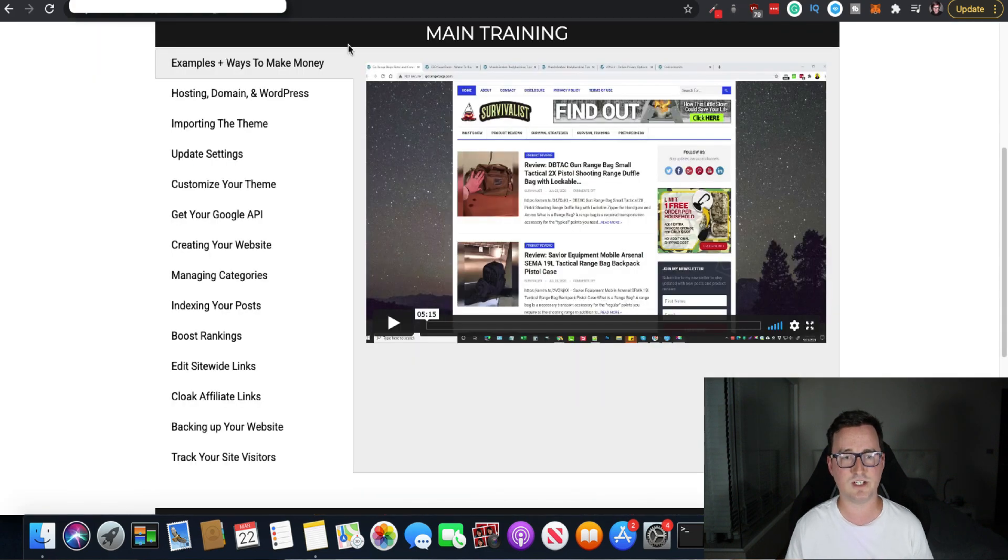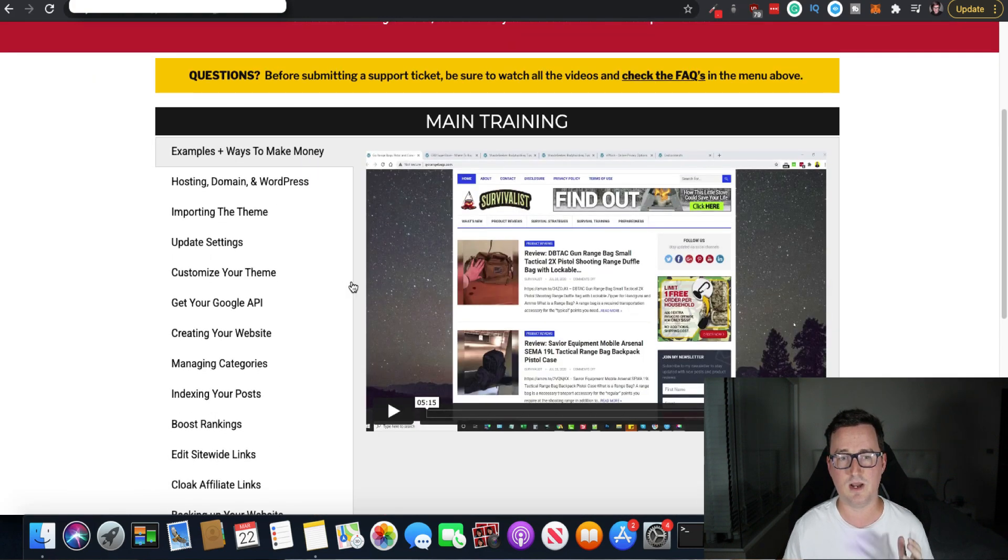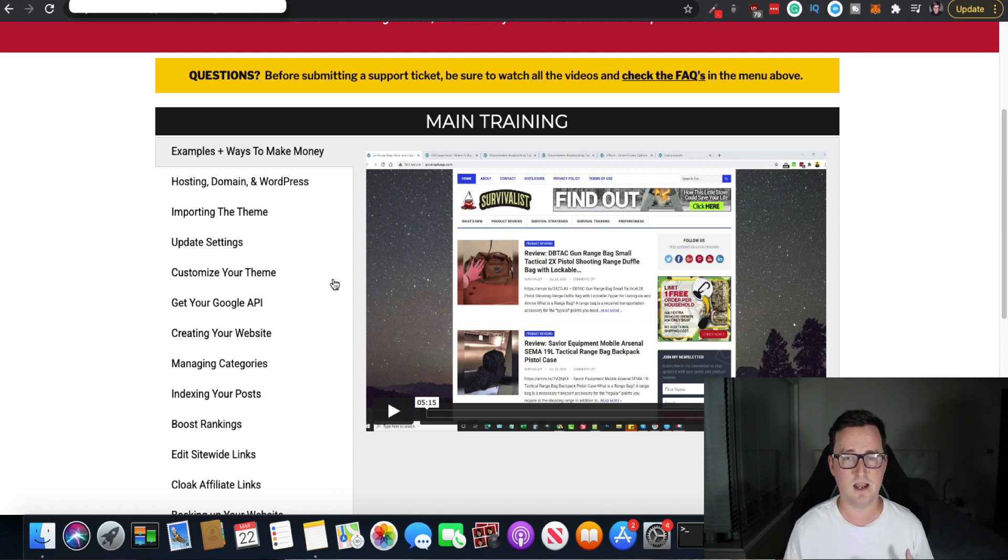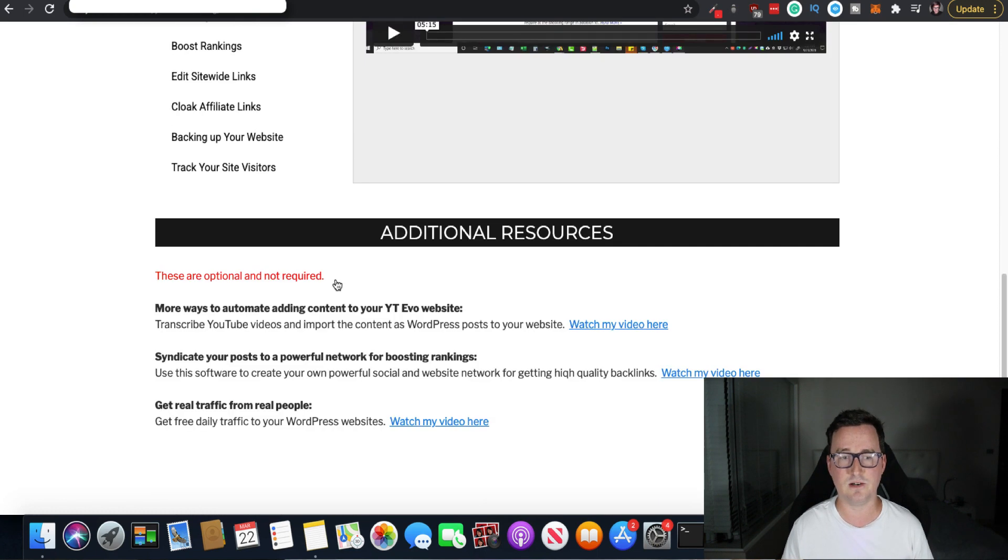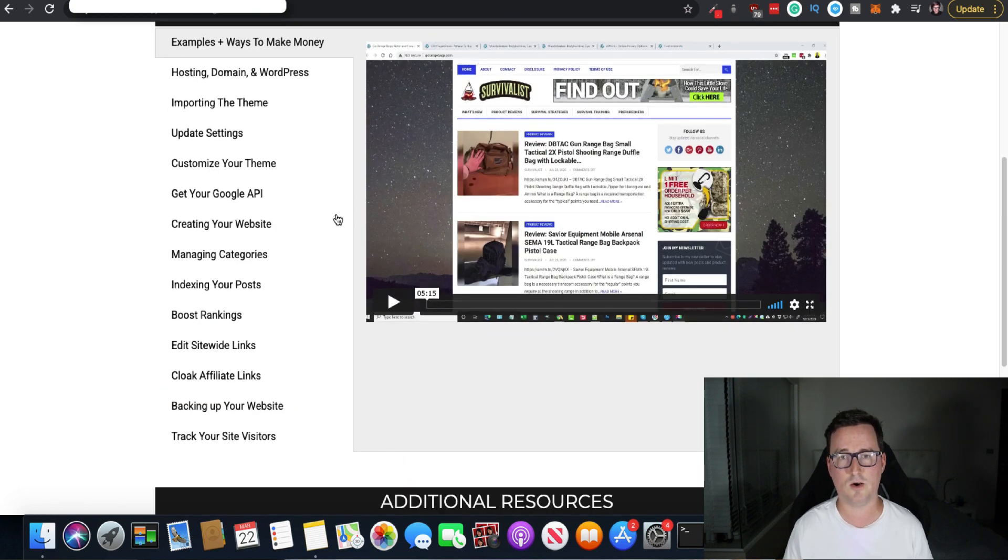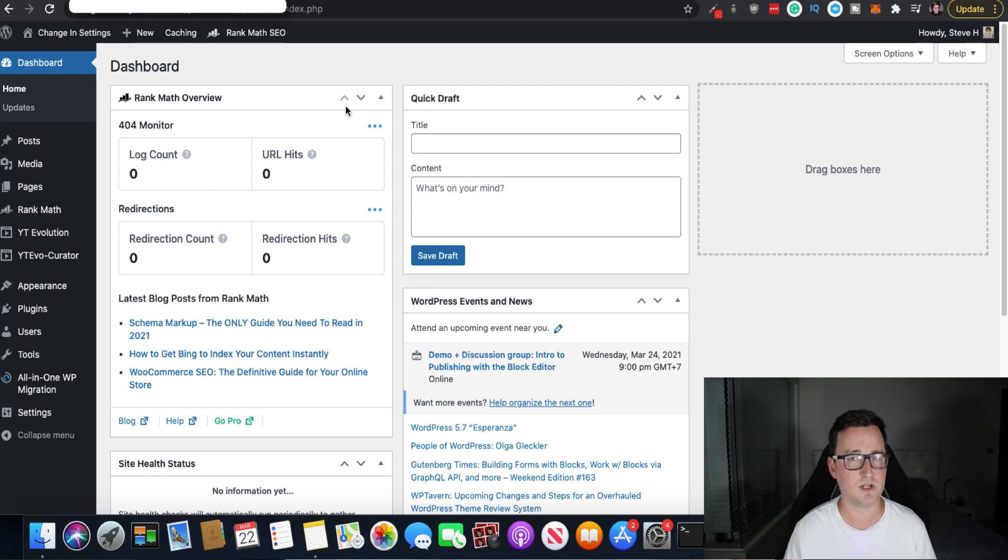And in Chris's training, he actually shows you his rankings in Google via sites he made like three days ago, a week ago, three months ago when he first started this. So you can see that it really, really works and there's, you know, comprehensive training there.